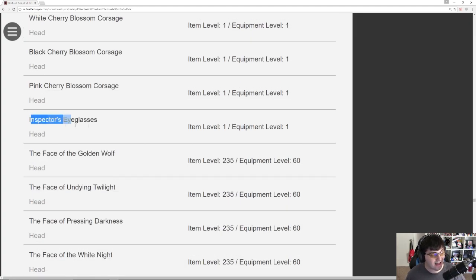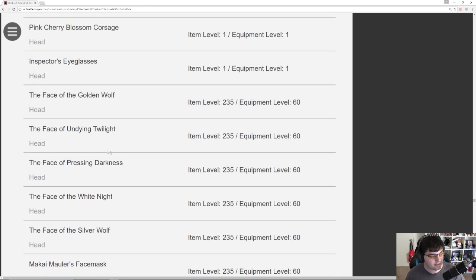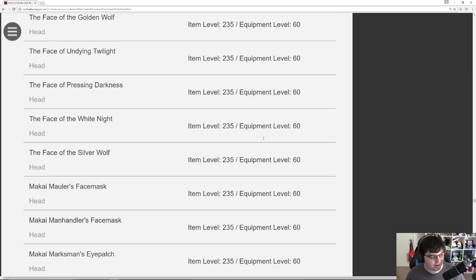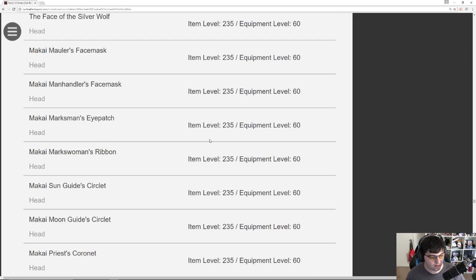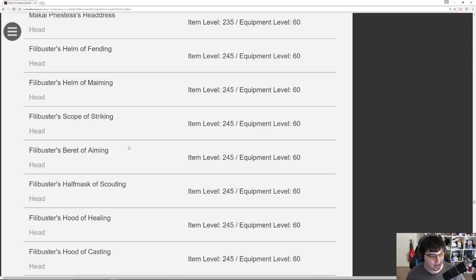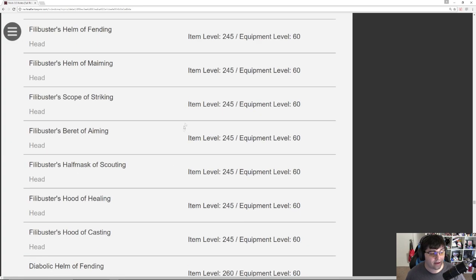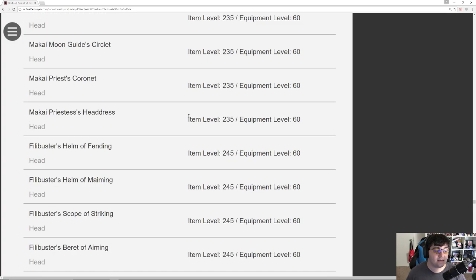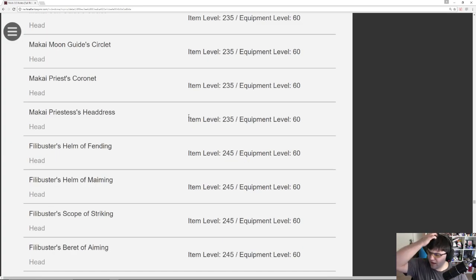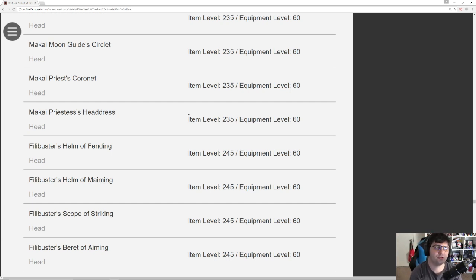You have Inspector's Eyeglasses. I'd assume this comes from the Scholasticate. The Face of the Golden Wolf. Okay, this is more stuff from item level 235. So this is more PvP stuff, Makai Priest stuff. Item level 245, for anyone wondering, is the item level of the new dungeon gear. That's a 20 item level jump, isn't it? From the last dungeon gear to this one, went from 225 to 245.